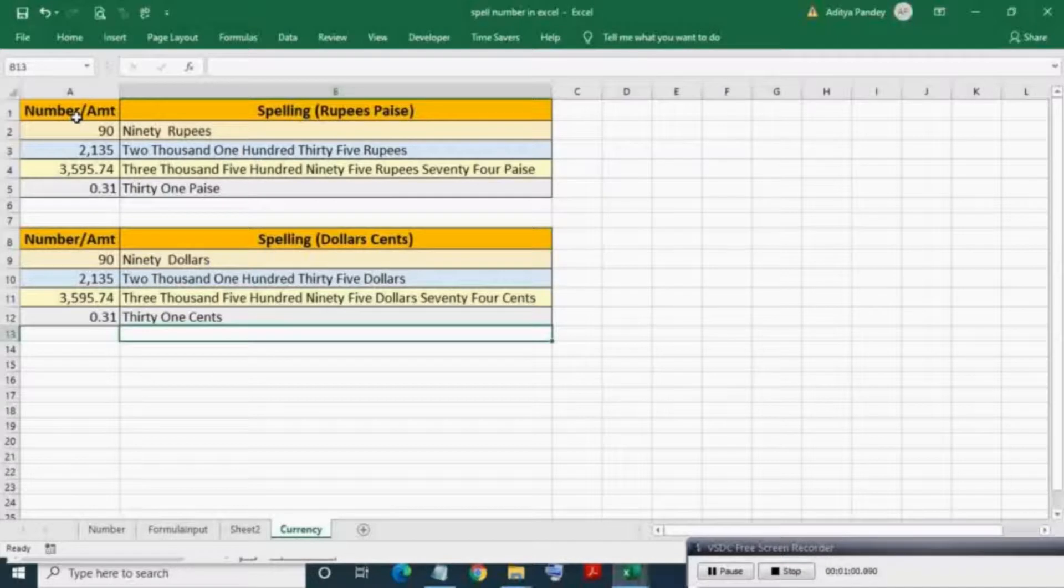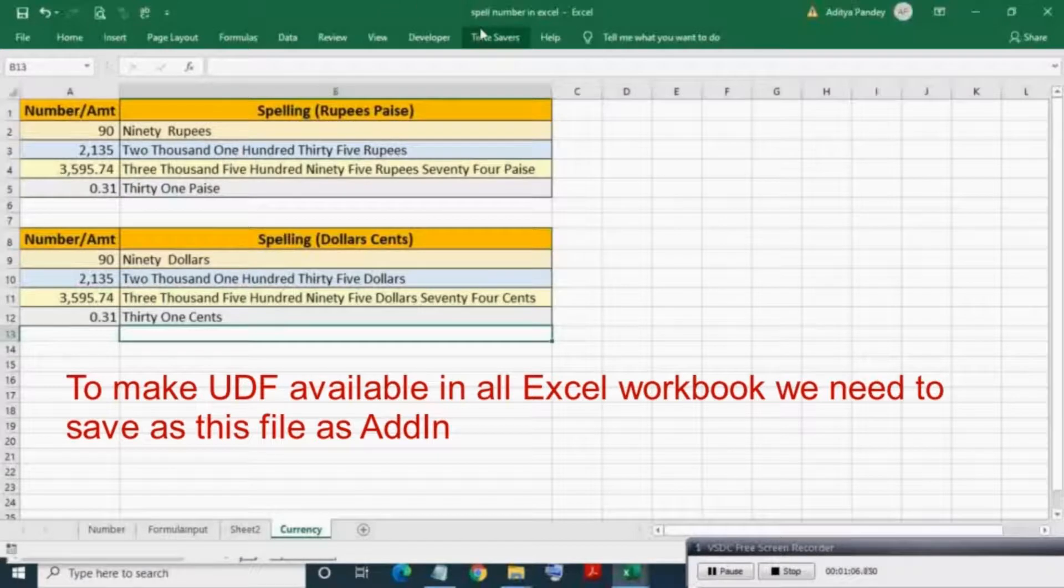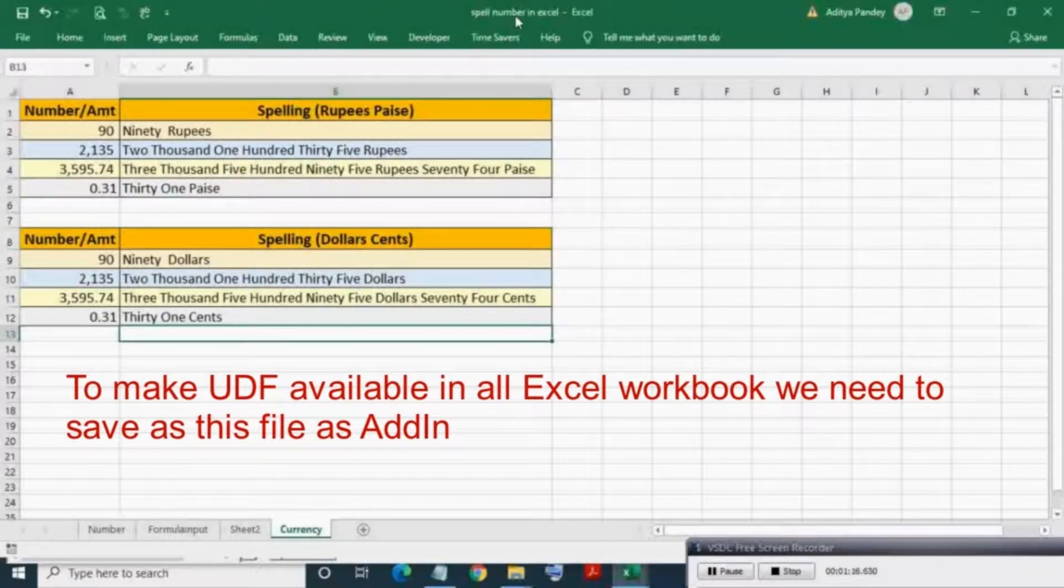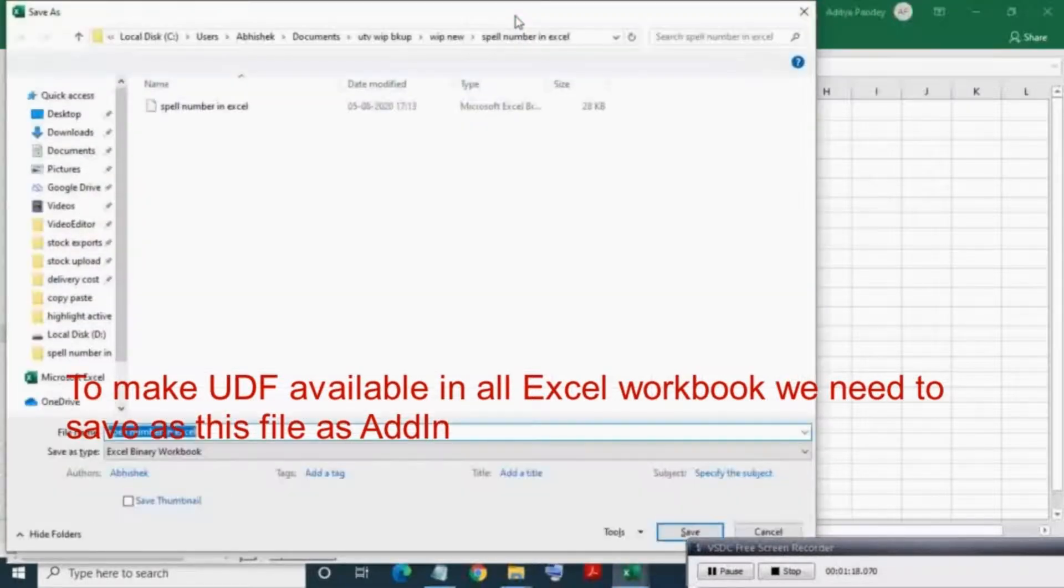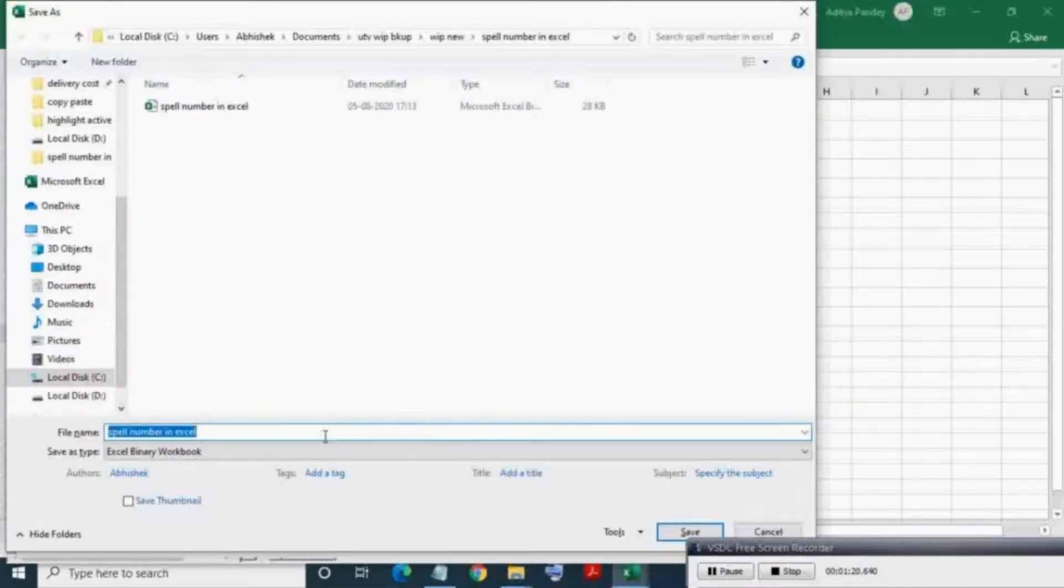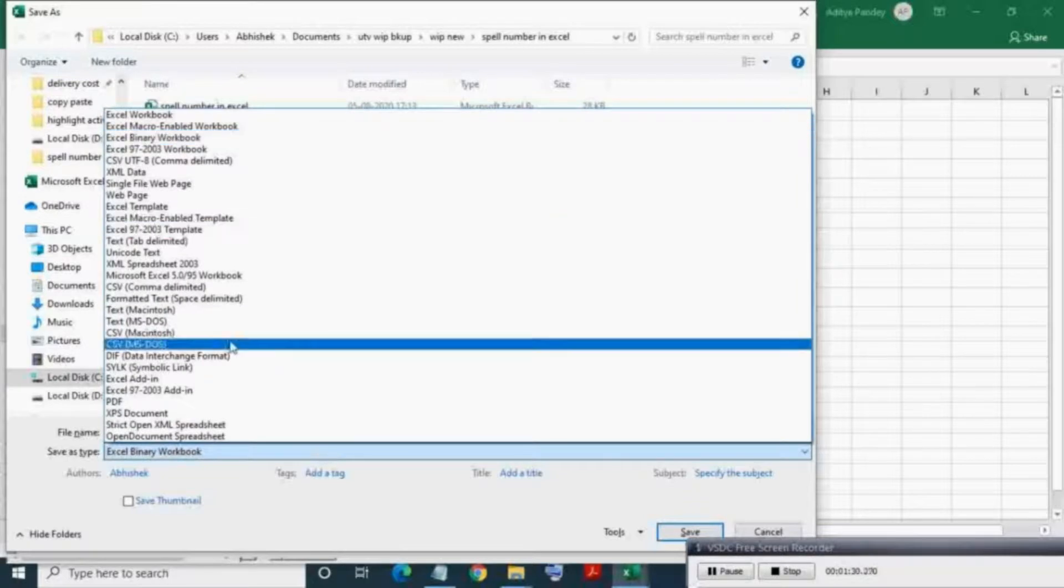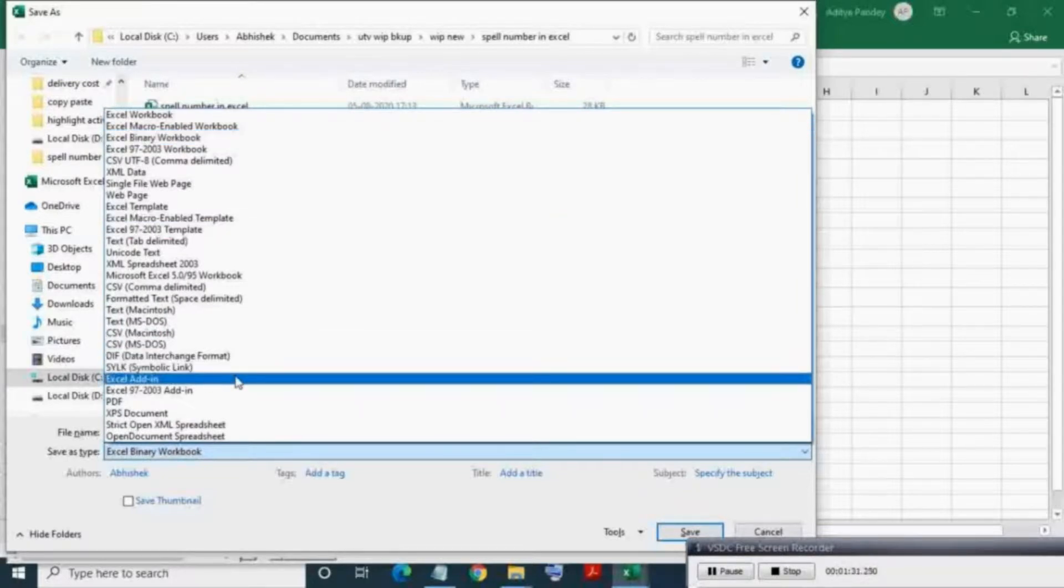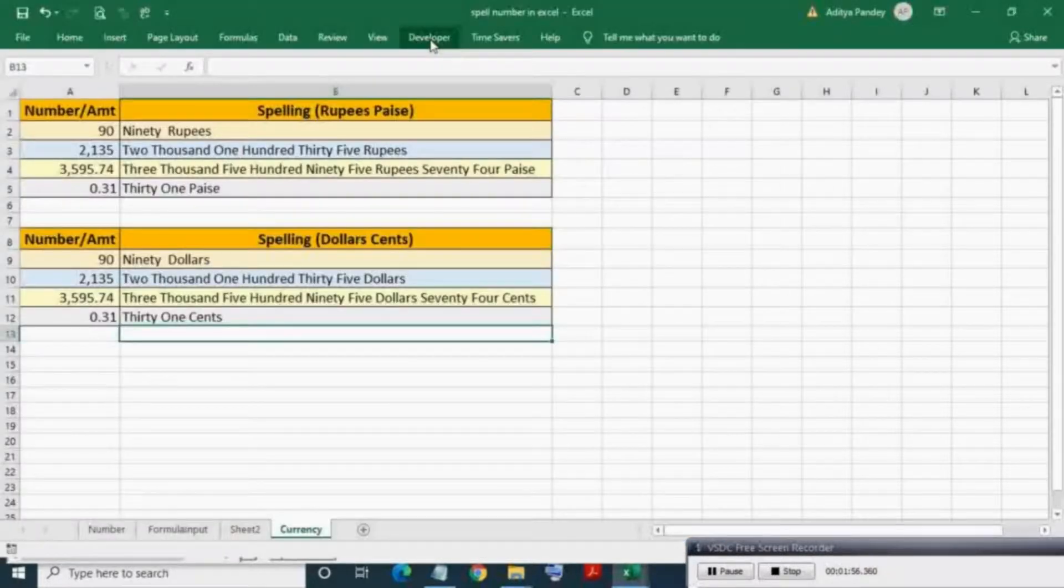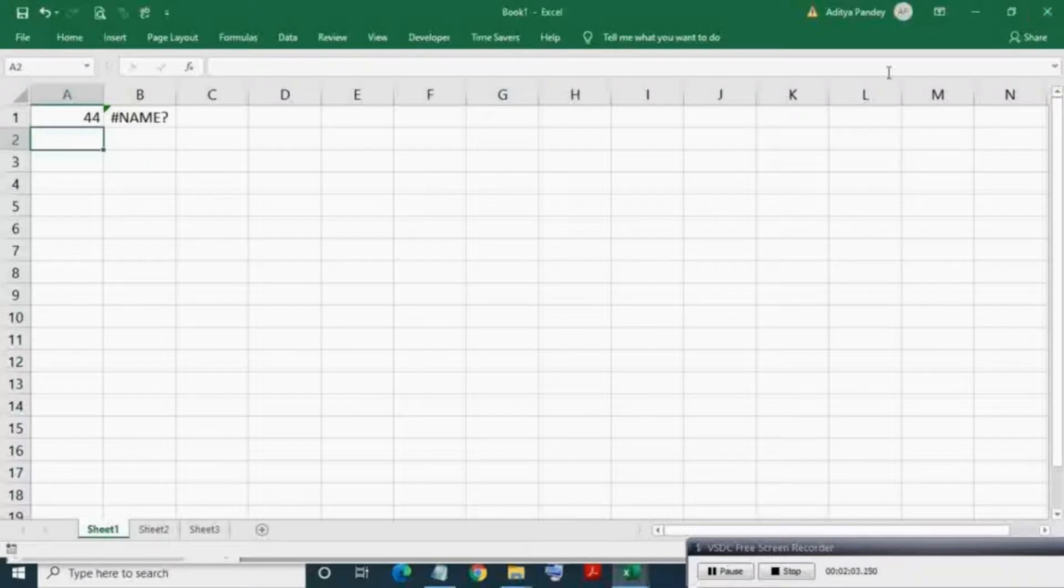To make this function available in all Excel files, first save this file as an add-in. Press F12 for Save As. From the dropdown, select 'Excel Add-in'. Here you can change the name, but I am keeping it as it is. After saving, close this file. Now go to the Developer tab.